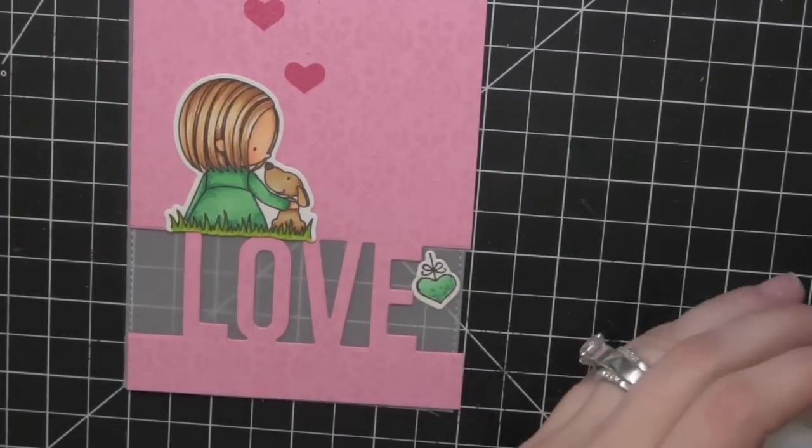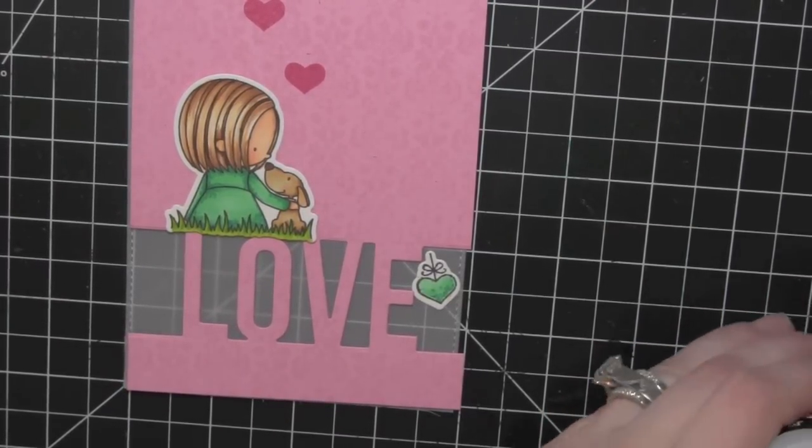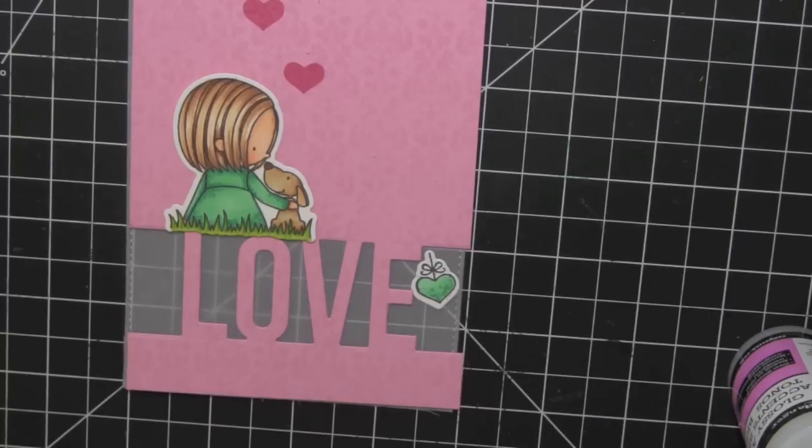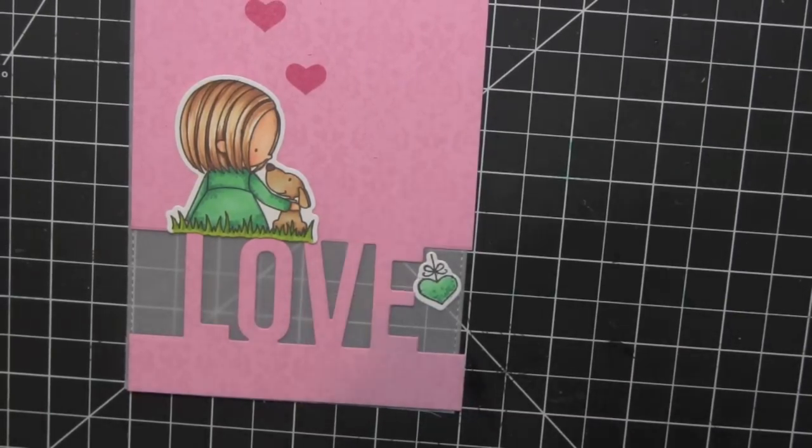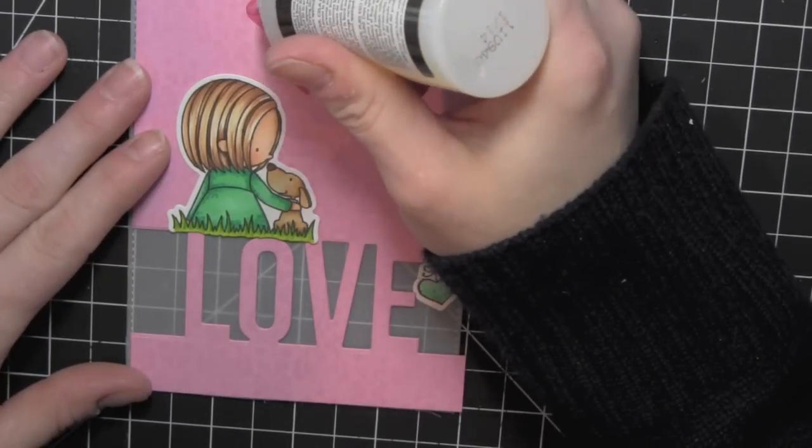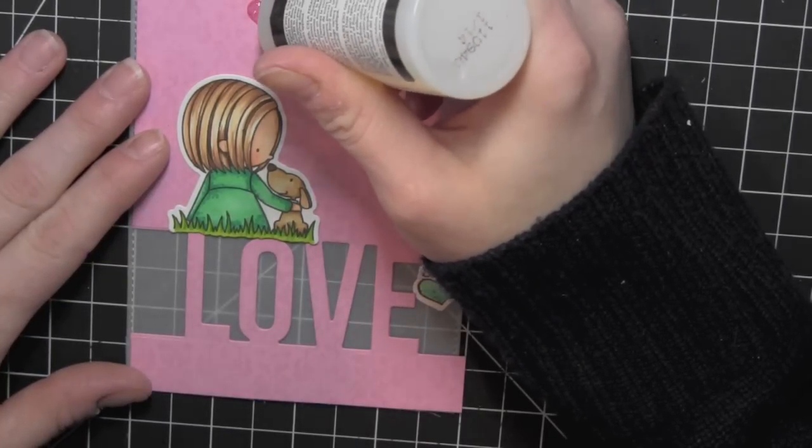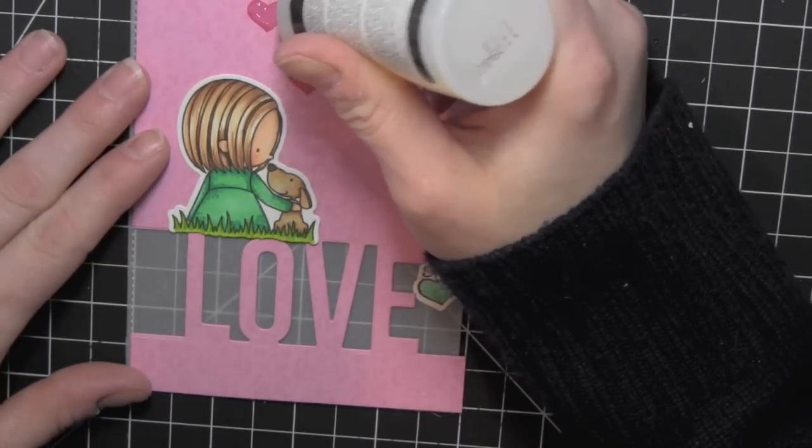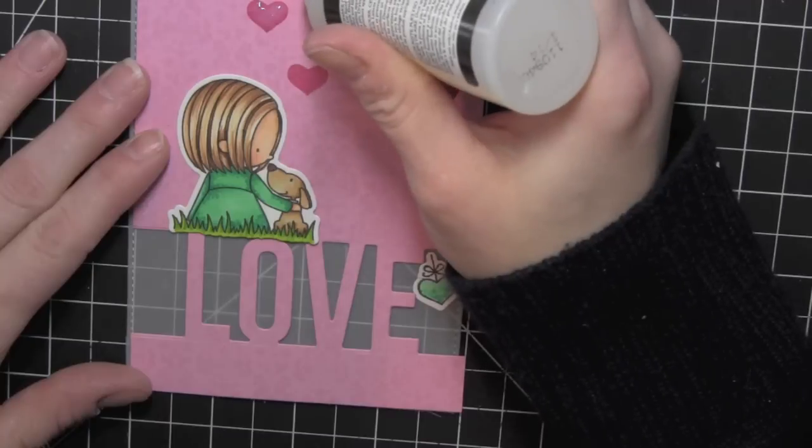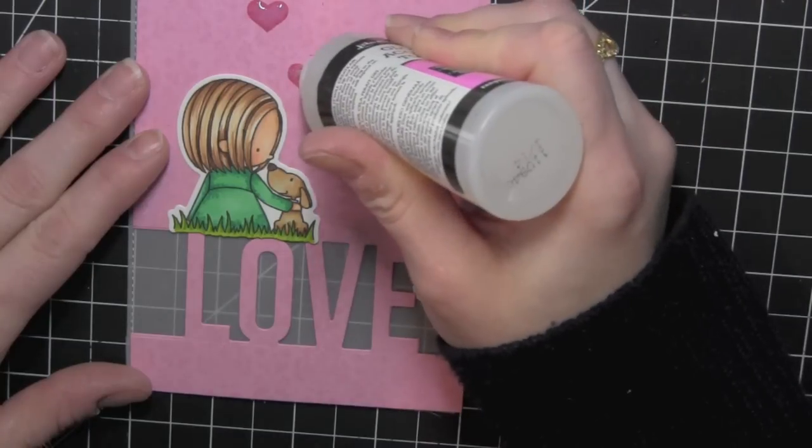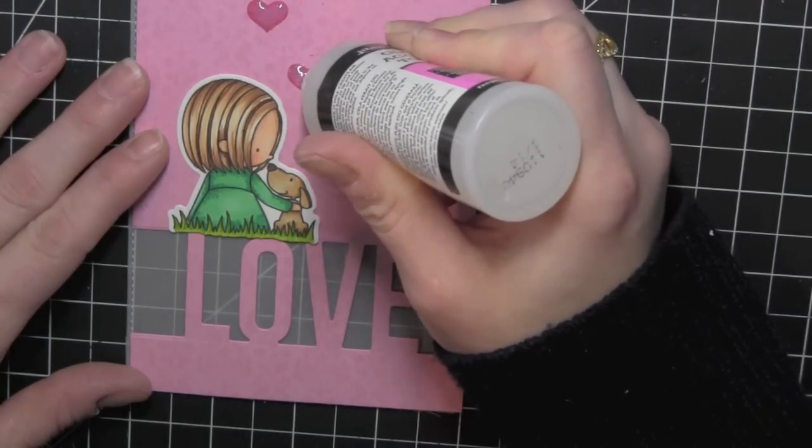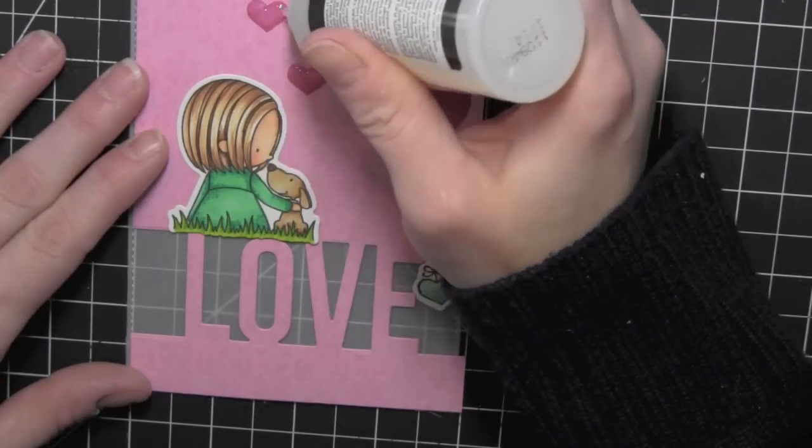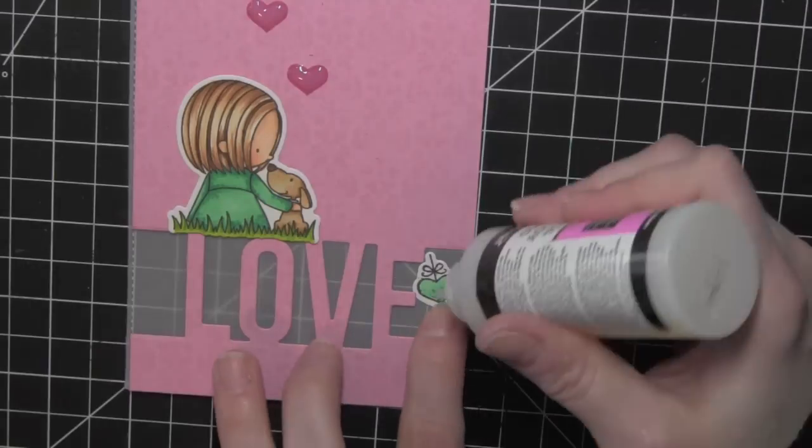Now I'm applying some glossy accents to the hearts I stamped on the background as well as the hanging heart to give them a little bit of dimension. We'll squeeze that out and I'll cover all of these hearts and then set that aside to dry while I work on the shaker portion of the card. Glossy accents is such a great way to add some subtle dimension.